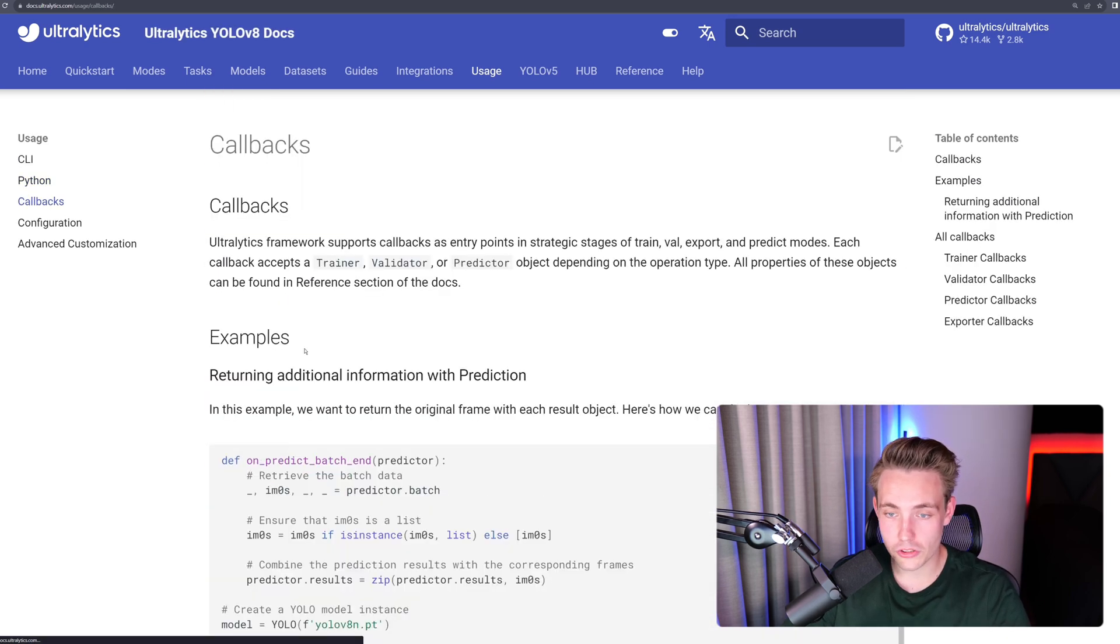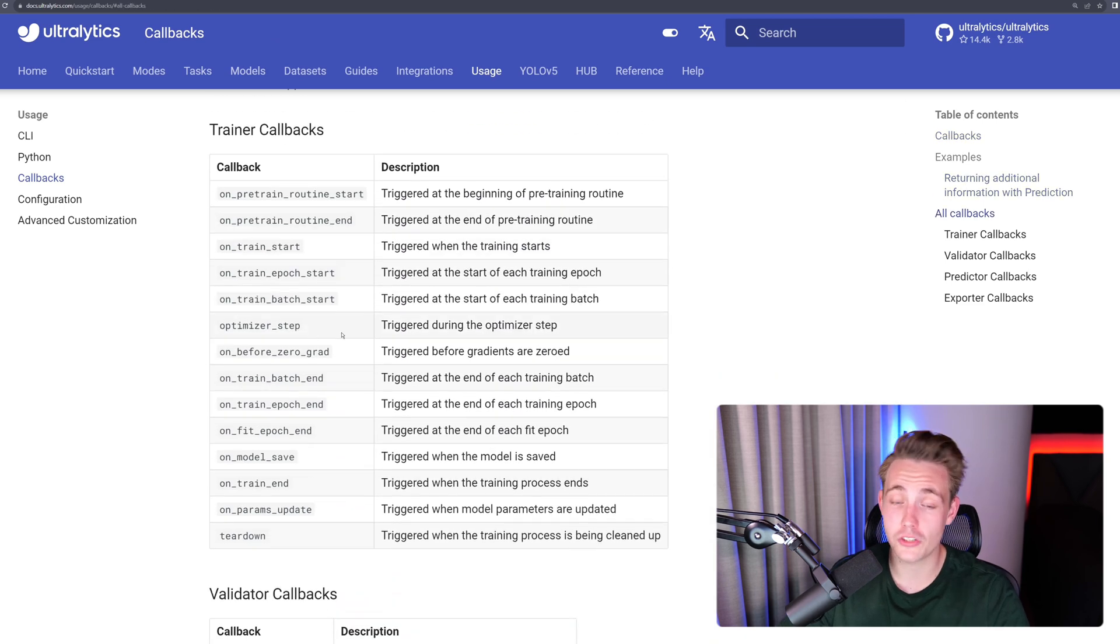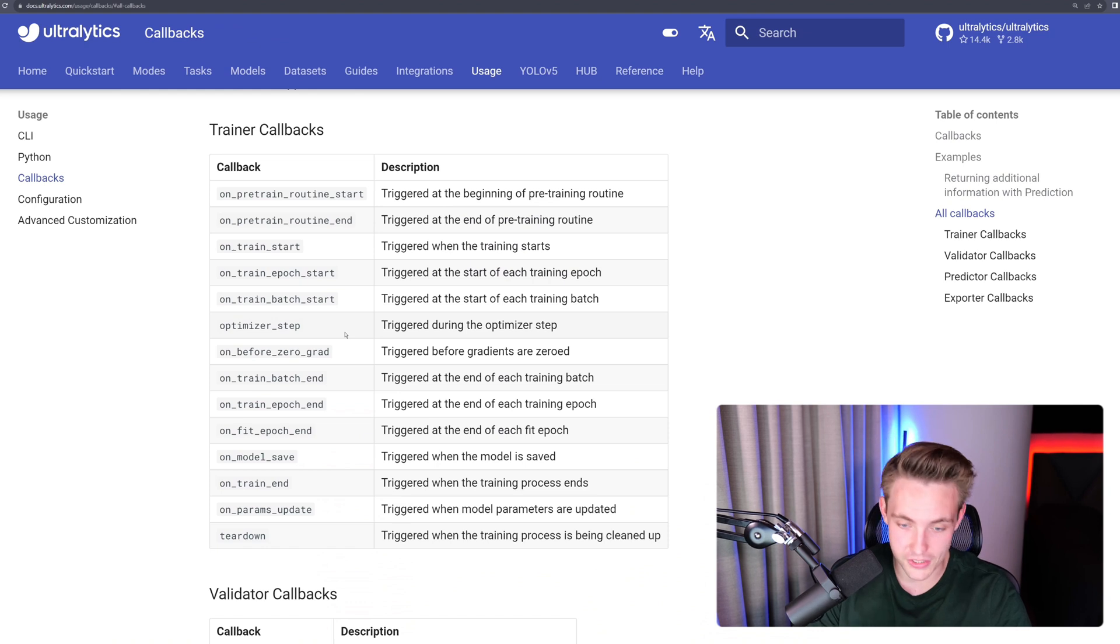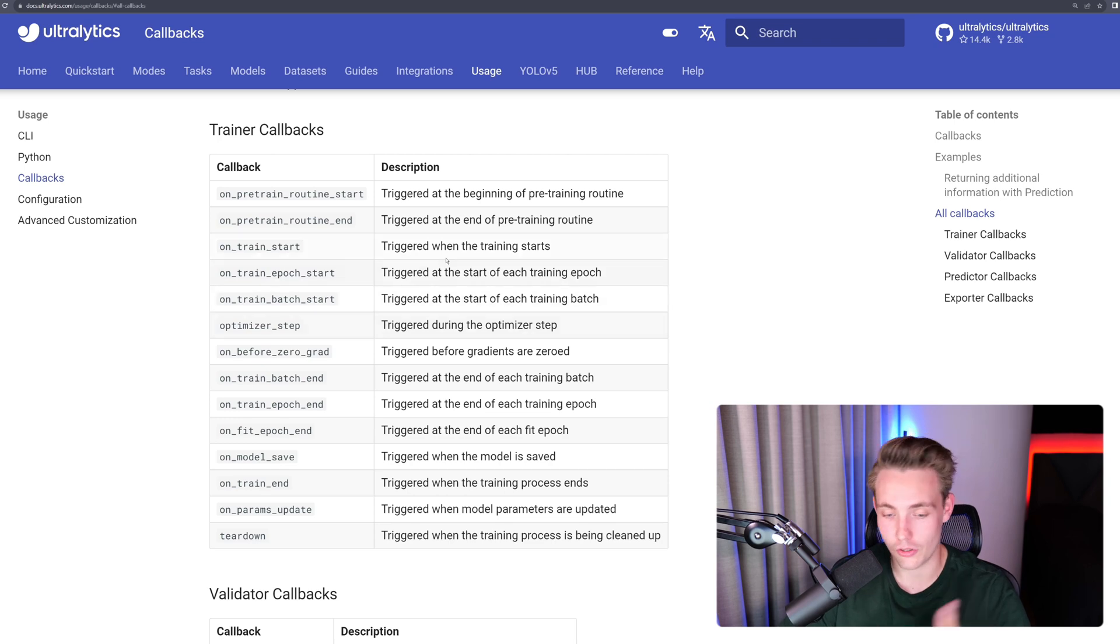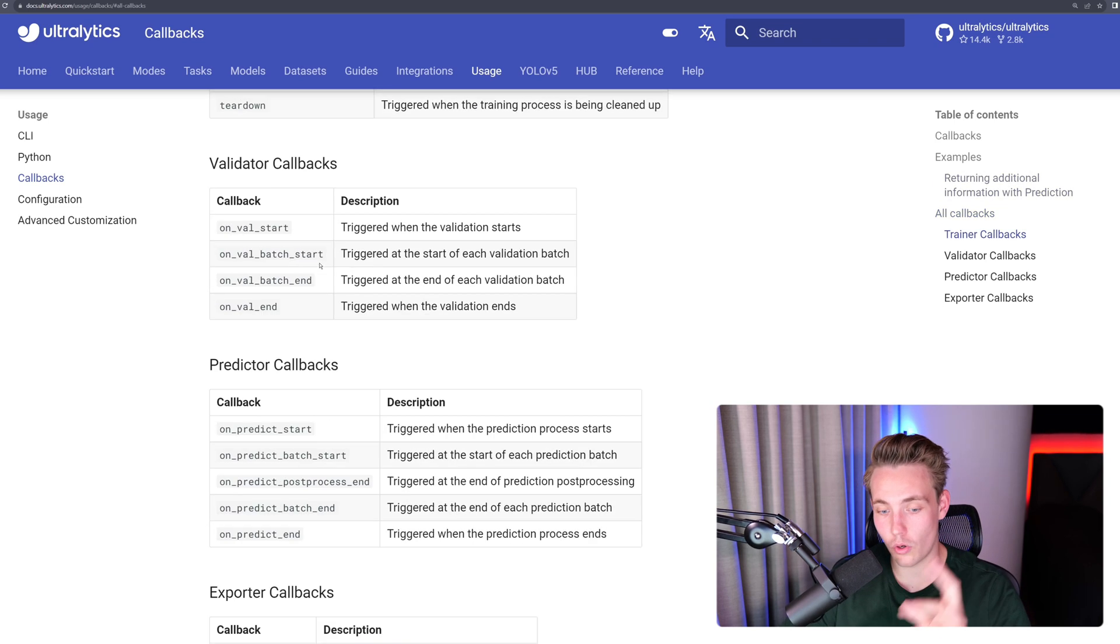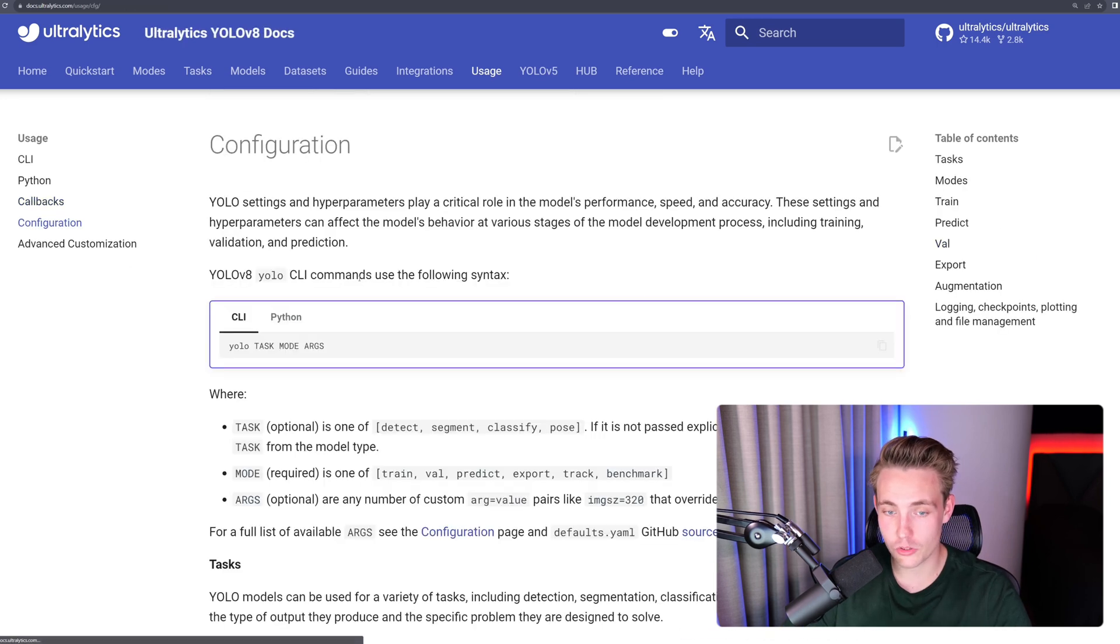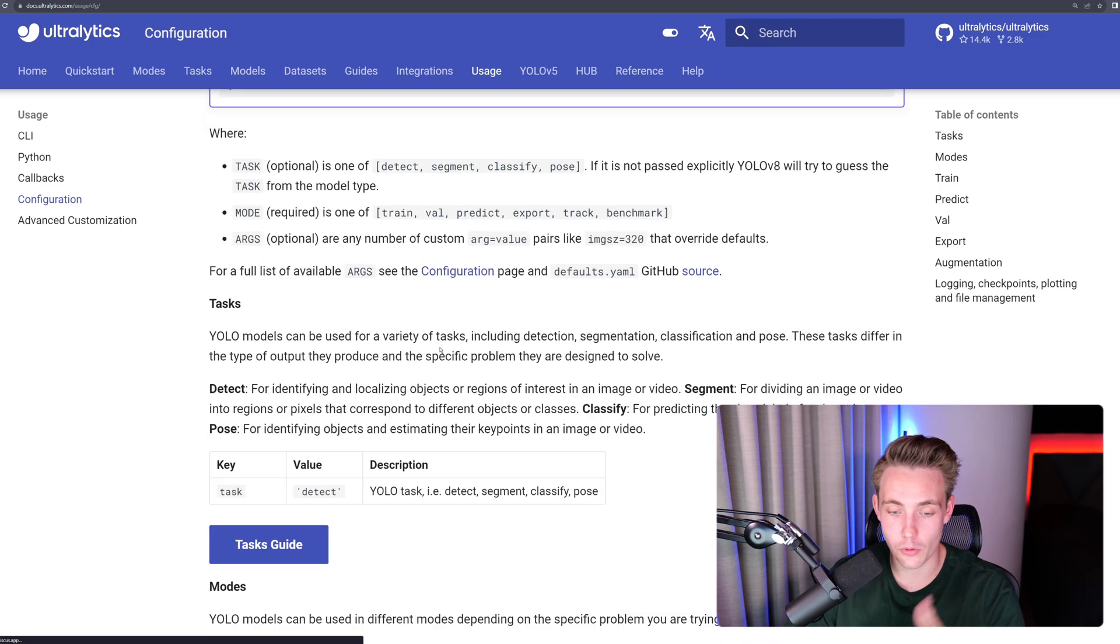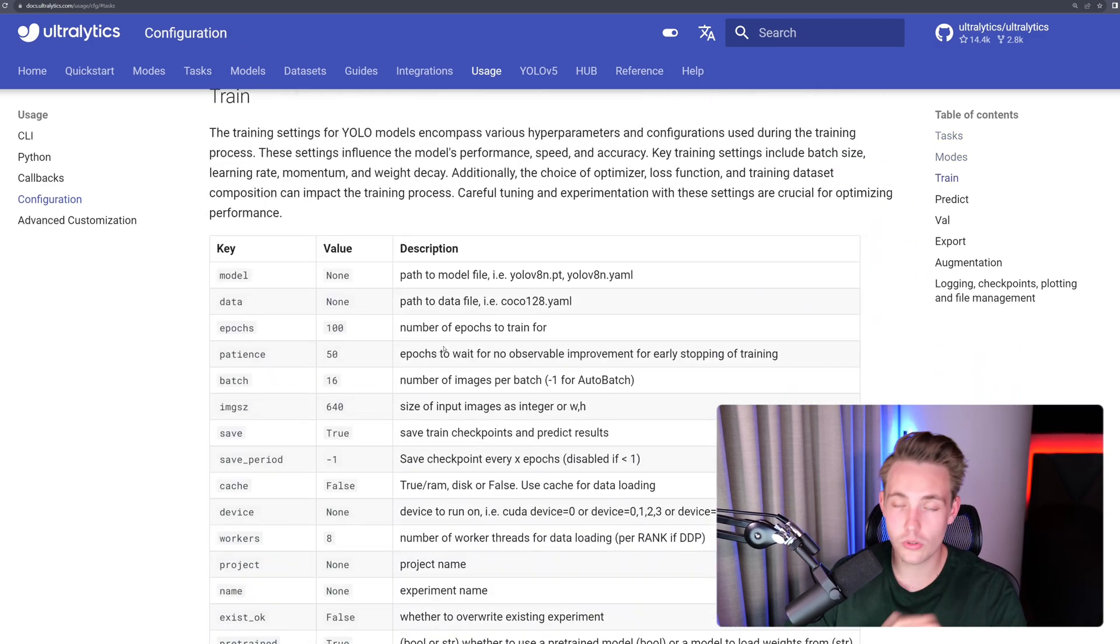We also have different callback functions. We're not going to focus too much on that, but they have different callback functions while you're training your model when you want to do the optimization step, save the model after every epoch, on training end, and so on. So we have these callback functions that you can call while doing training, validation, or prediction, even export callbacks here. We have configuration, so we have different configurations that we can set with our arguments, both for our task, modes, when we do training, and so on.